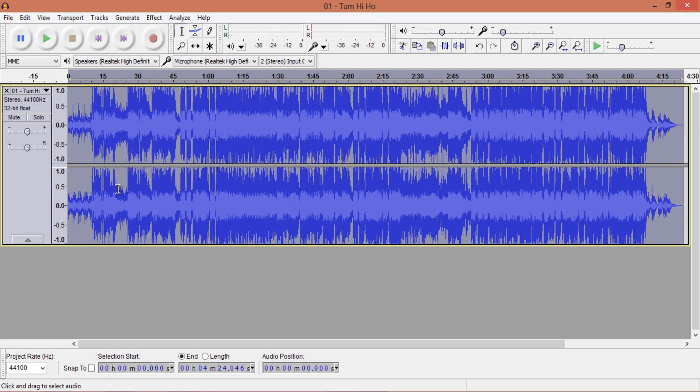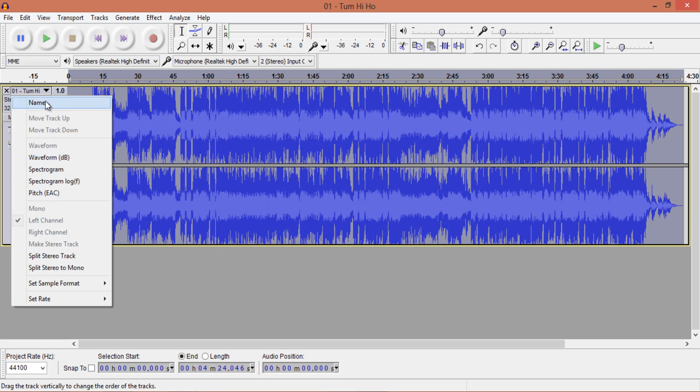So now after importing a song, find the down arrow here and select split stereo track.